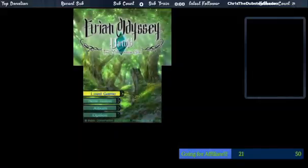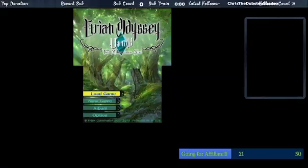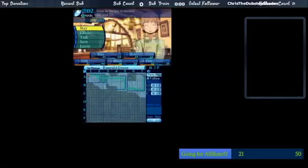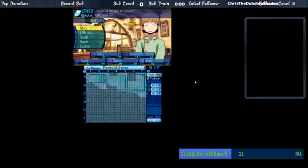Alright, welcome back to Edge and Odyssey Untold. We just ignored that subtitle because of spoilers. Let's open up the chat.